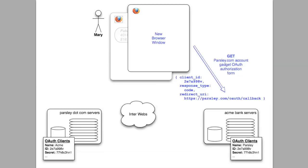The browser receives this information. The Parsley dashboard page has some JavaScript code that was written just for this scenario of no token found, and it is able to open a pop-up window. This new window will then get the page located at the Acme Bank authorized URL. This page is the token granting authorization form.